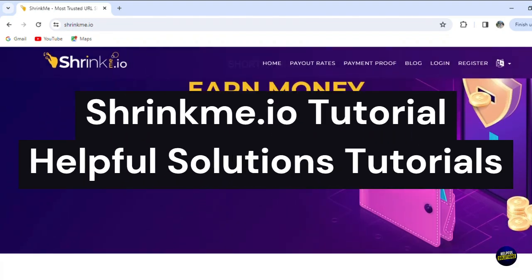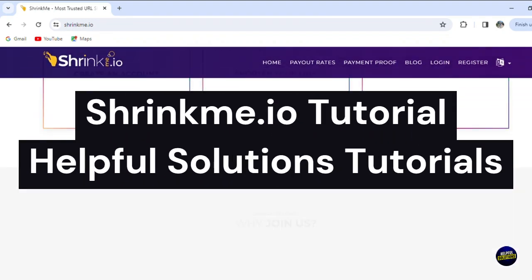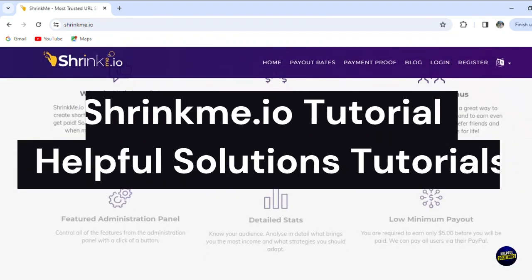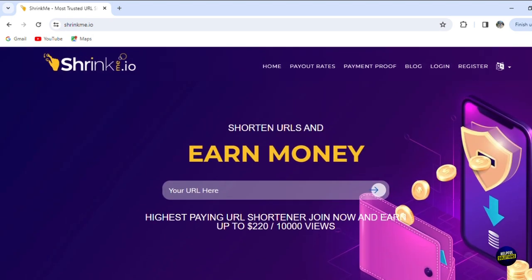Hello everyone, welcome to Helpful Solution Tutorials. In this detailed tutorial, we'll show you how to earn money with shrinkme.io, a creative and user-friendly platform for monetizing links. We're going to explore shrinkme.io and demonstrate how you can turn regular URLs or links into a source of income simply by shortening them.